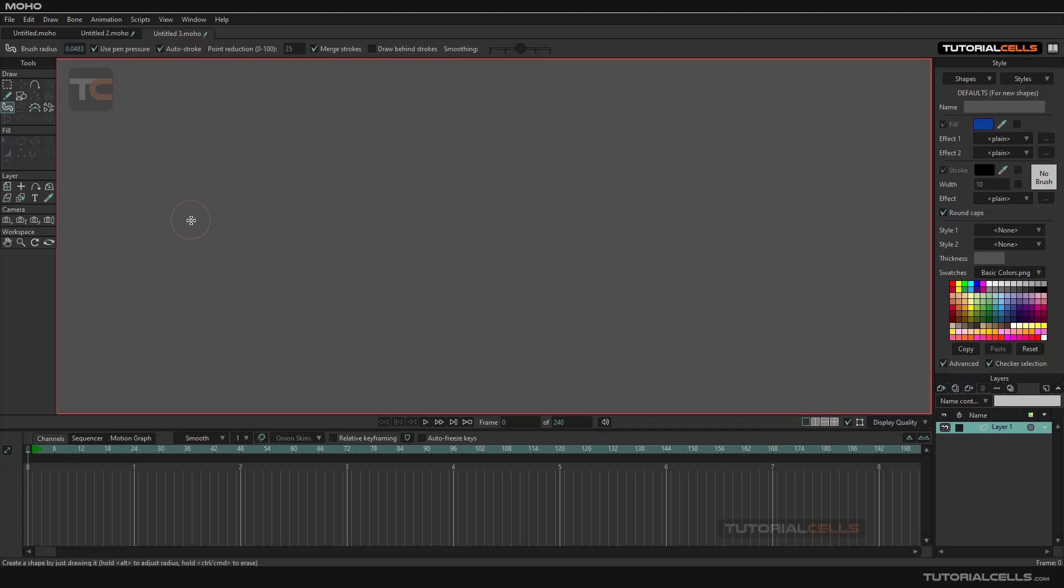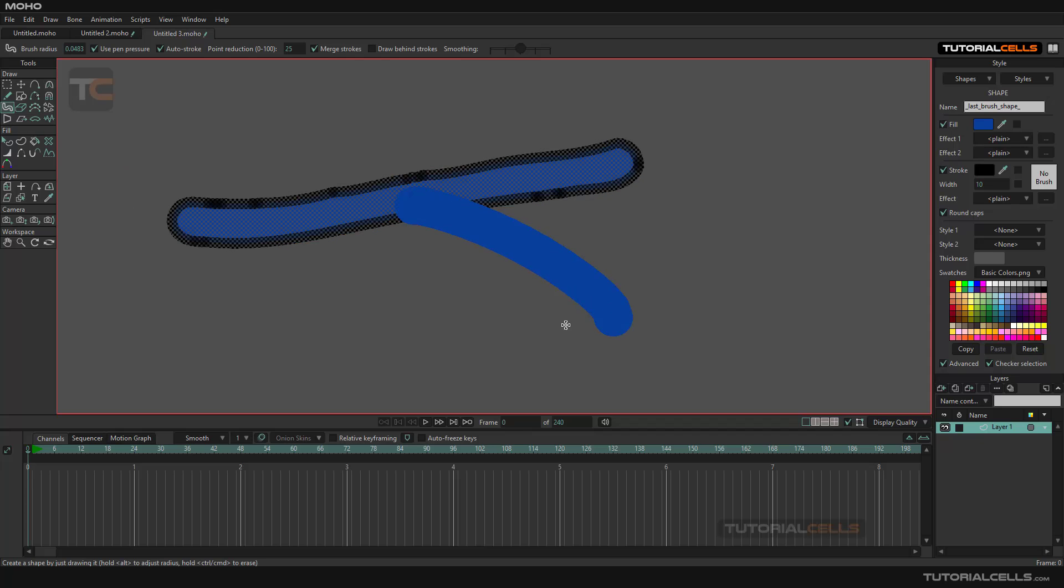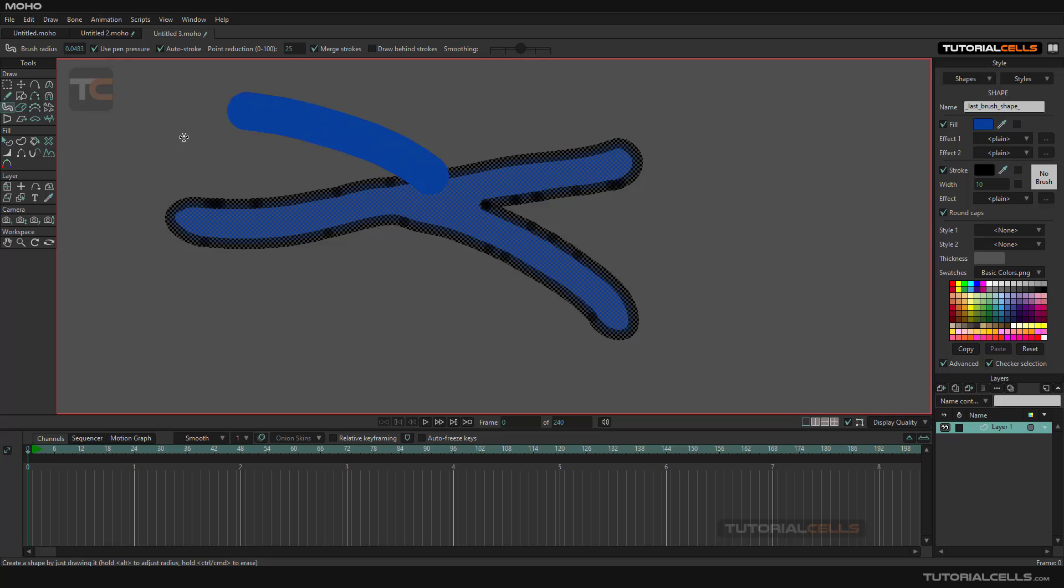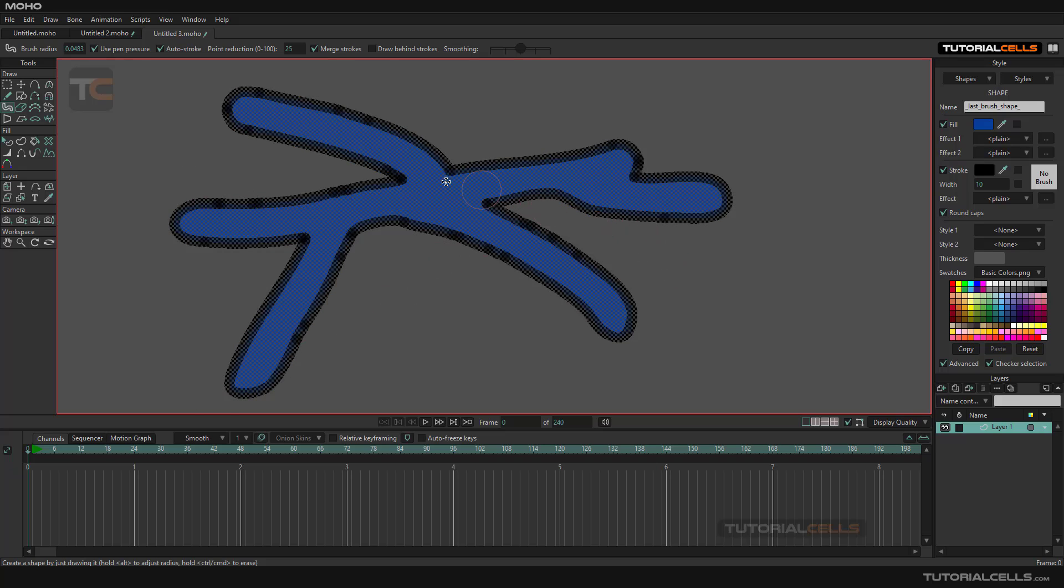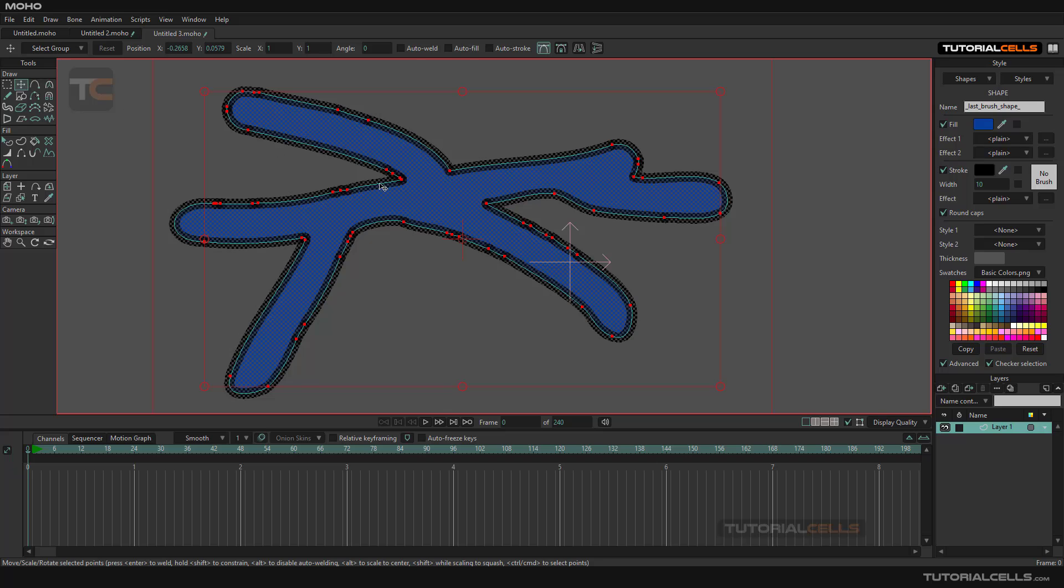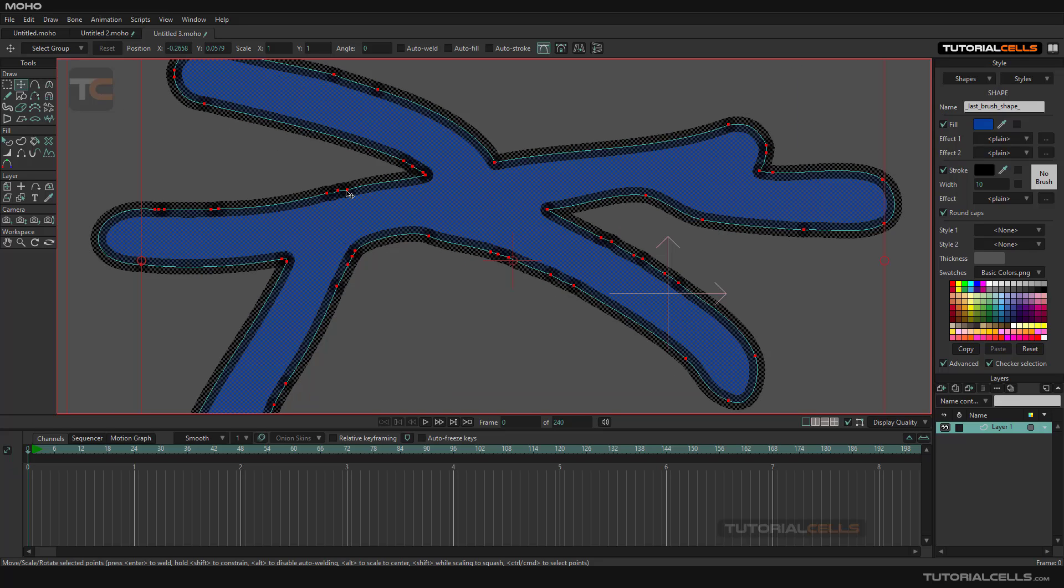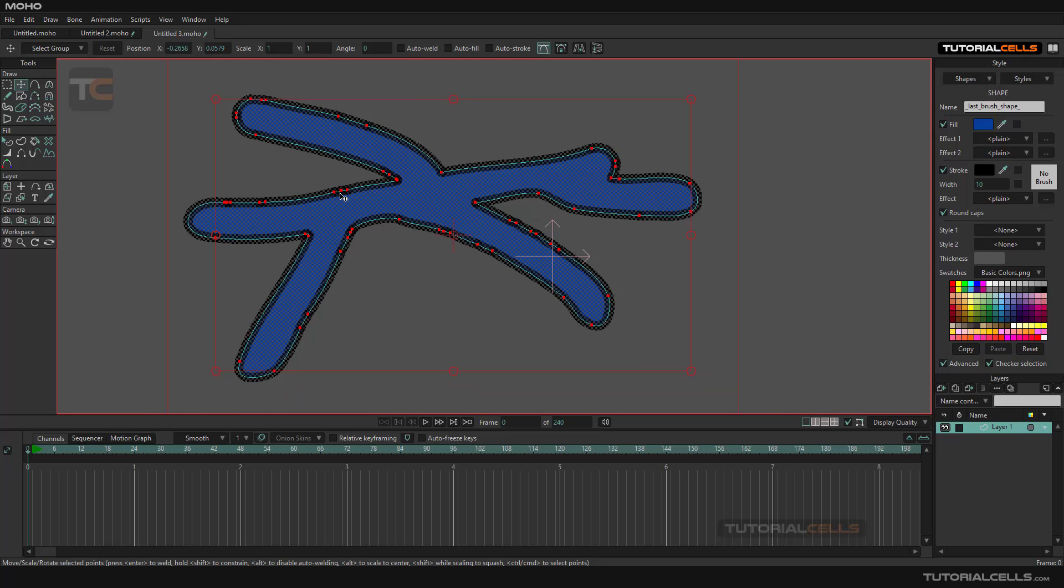In a previous lesson you learned how to use the blob brush to create something like this. After that, as you can see, we have the points here and this is how I want to explain point reduction.